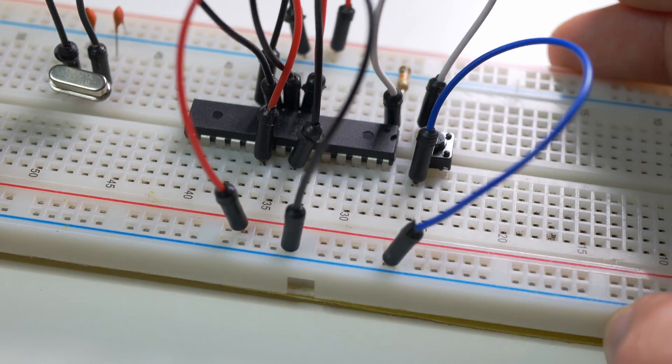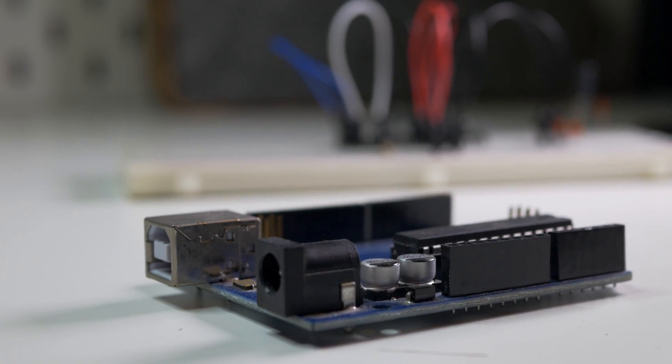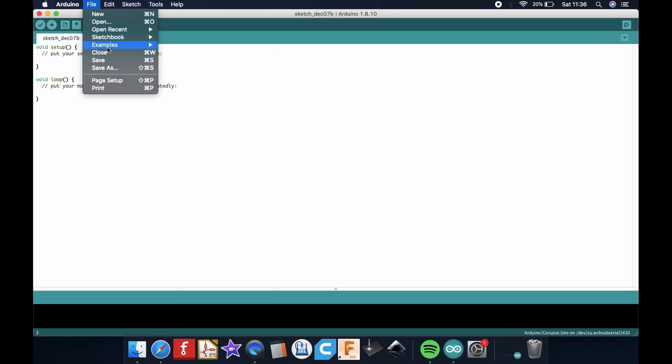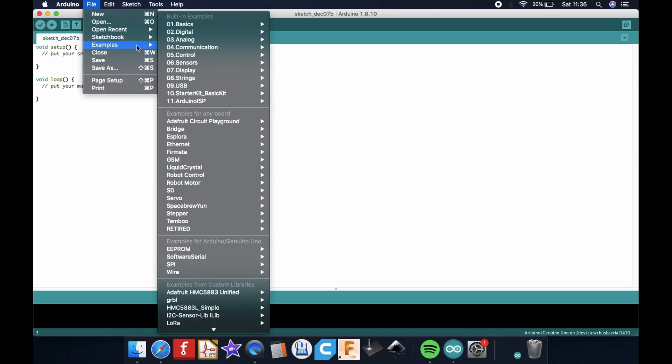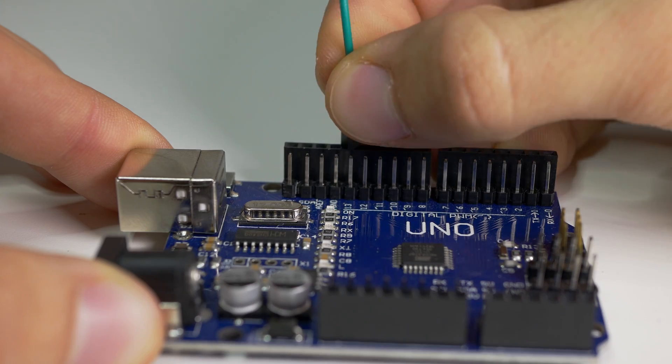And that's it for the connections. Now let's take a look at how to make a programmer out of Arduino Uno. When it comes to the sketch just go to examples and choose Arduino as ISP programmer. Upload that to the Arduino, normal Arduino not the one that we just built on a breadboard. And after that programmer is ready.